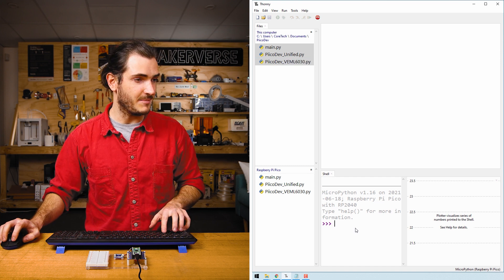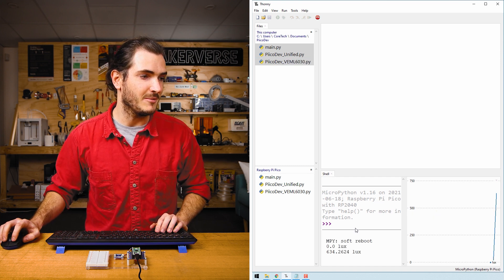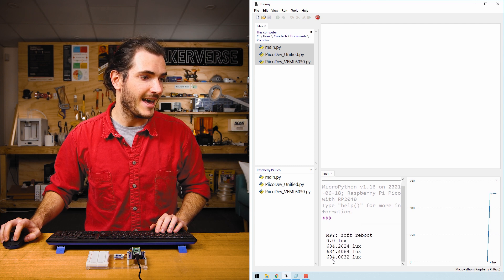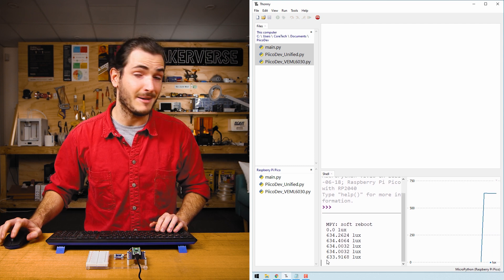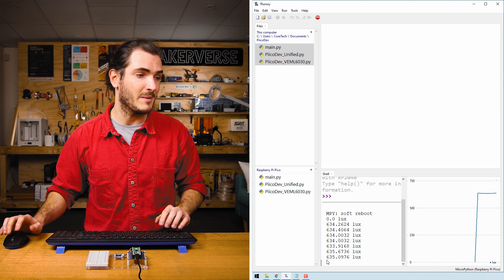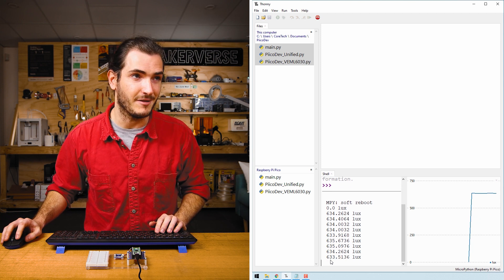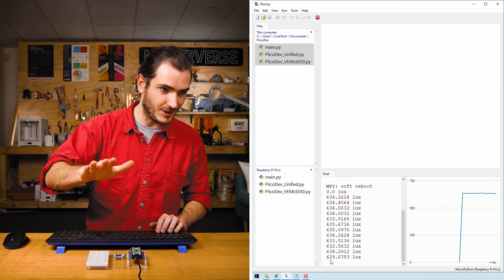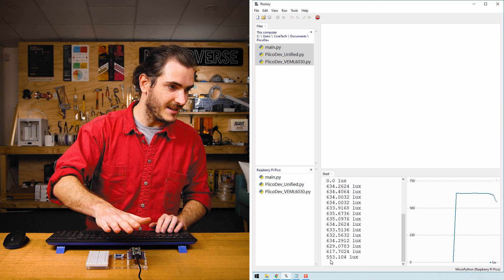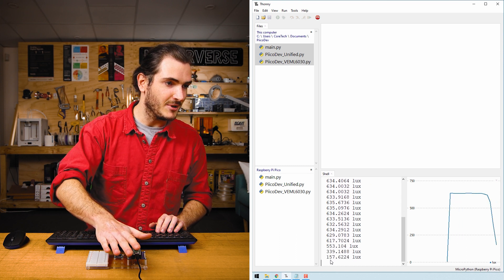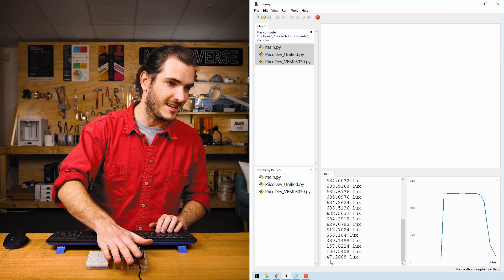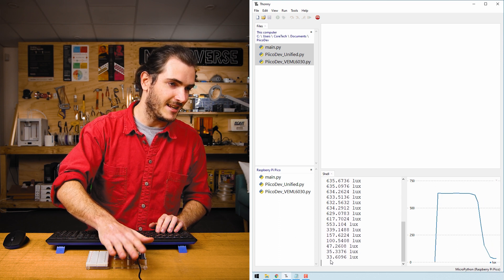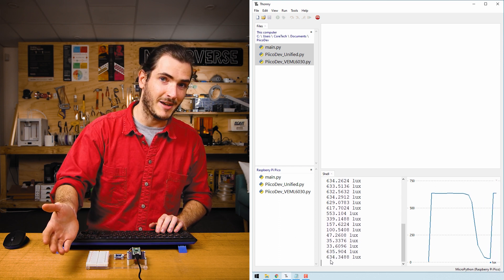If we restart the Pico with Ctrl+D, then we'll trigger a soft reboot and now we're reading light data. Here I'm in a pretty bright studio so I'm currently reading about 635 lux. If I gradually shade the sensor, you can see that value decreases. We also see the plot to the right-hand side reflecting that change. Then if I uncover it, the value shoots back up.